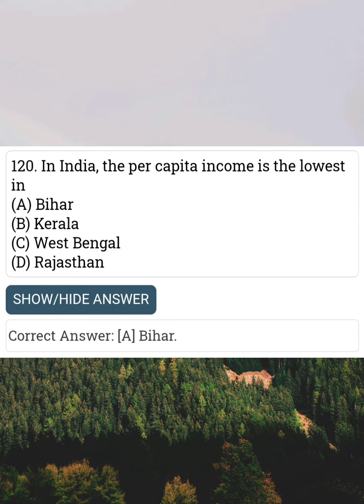In India, the per capita income is the lowest in Answer A: Bihar.